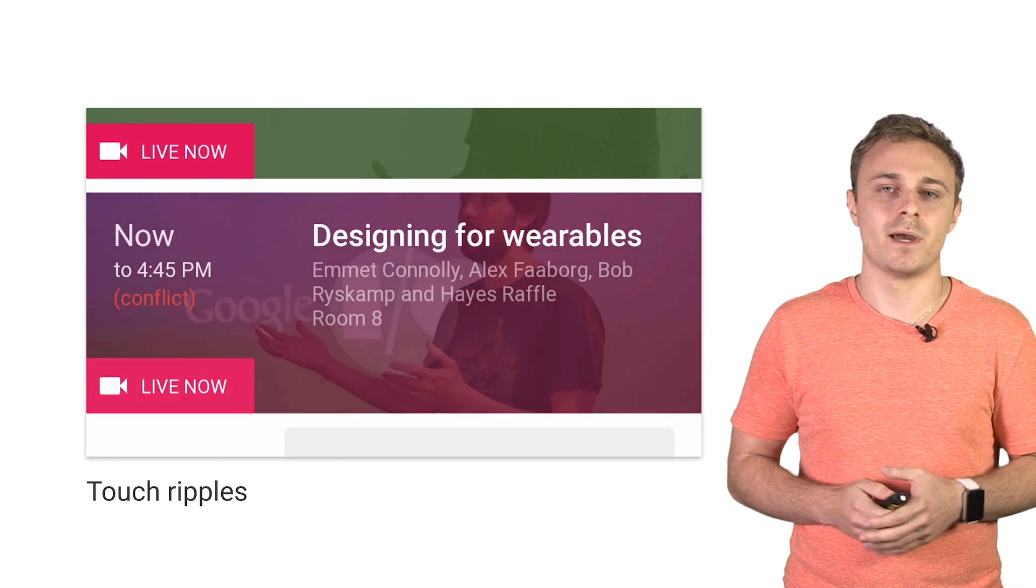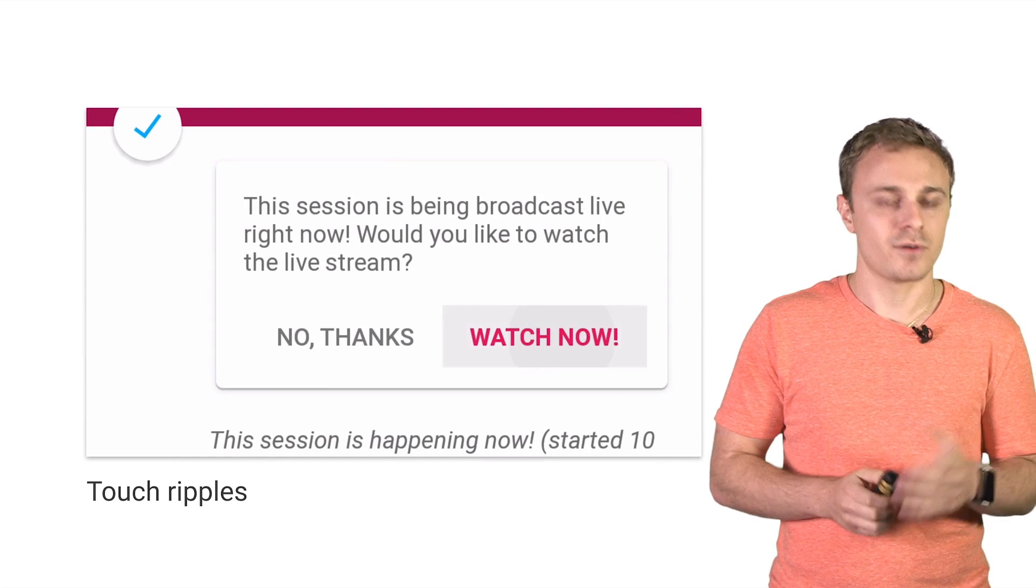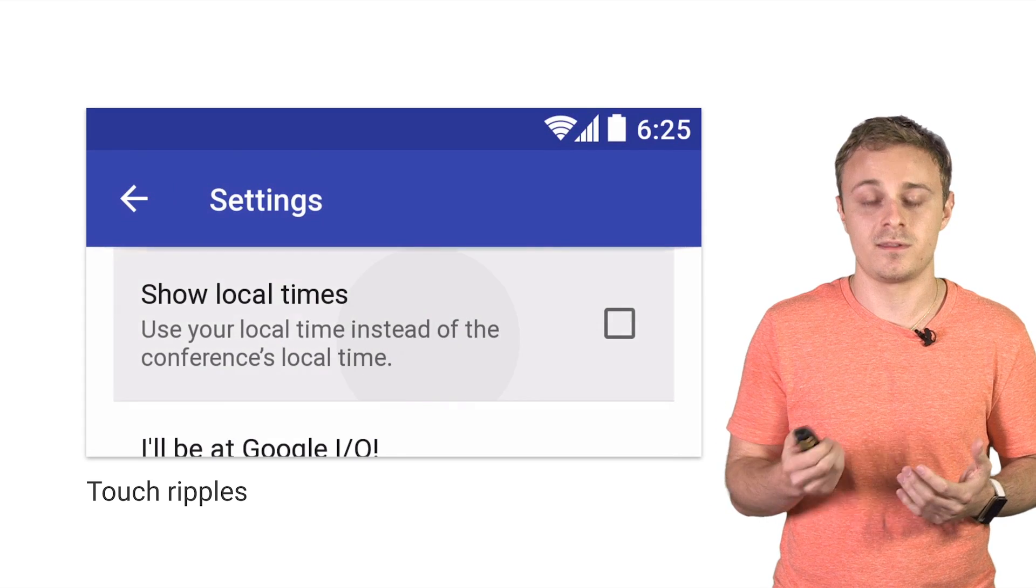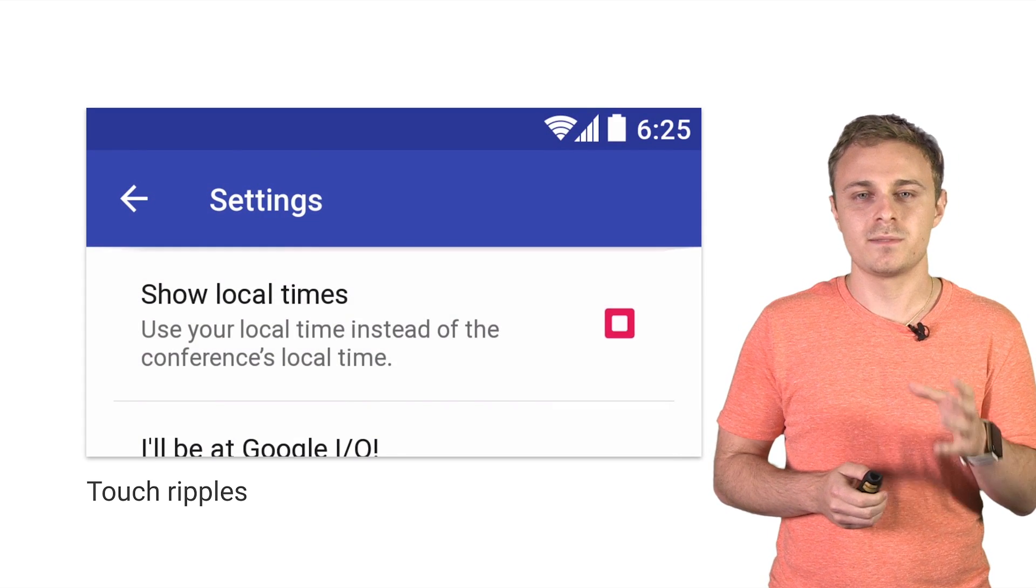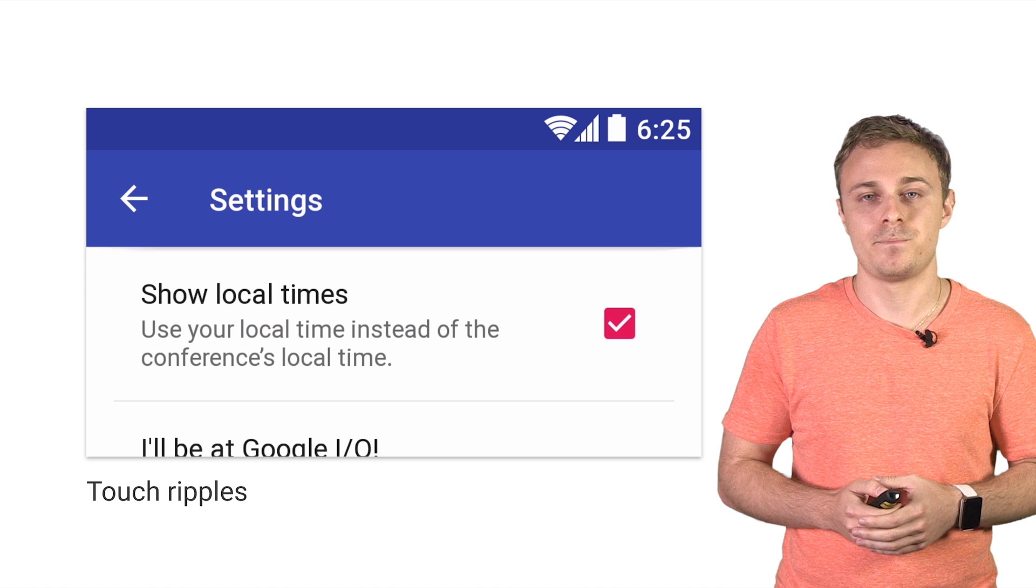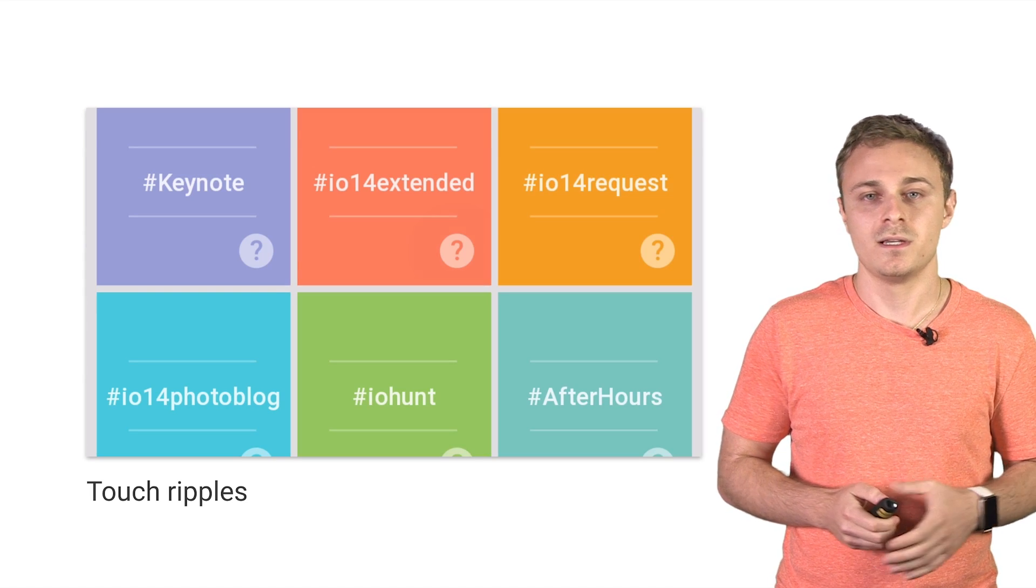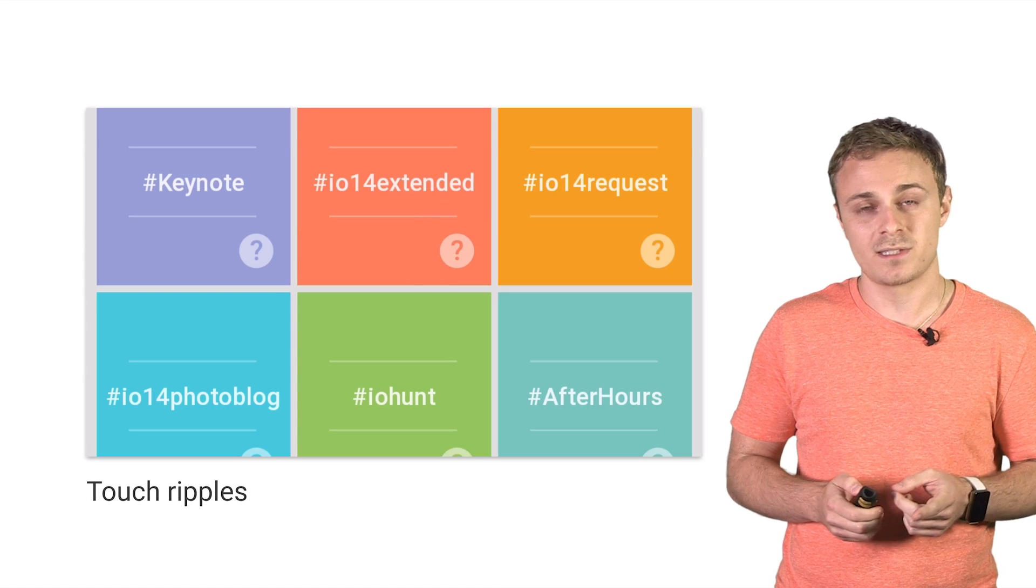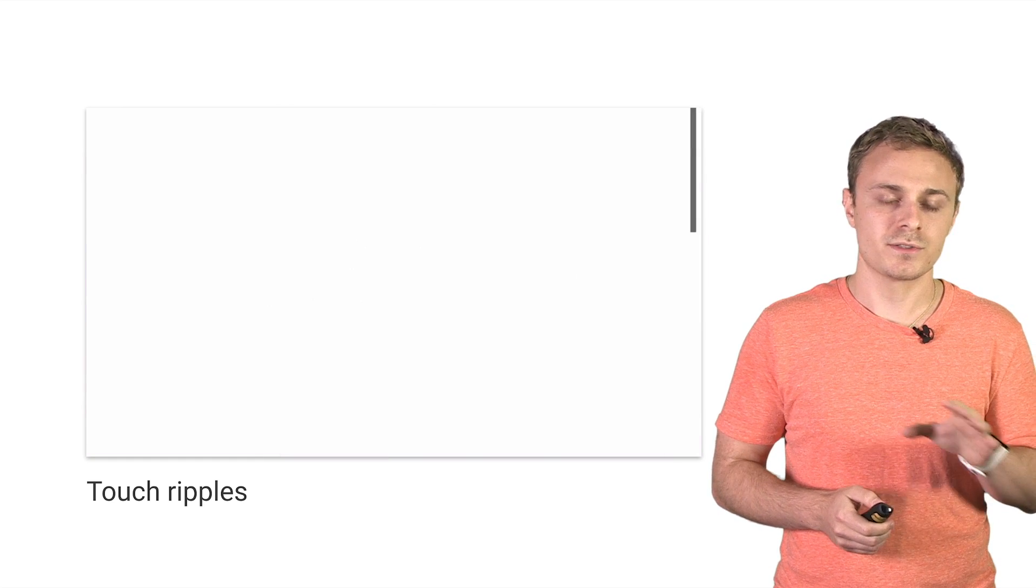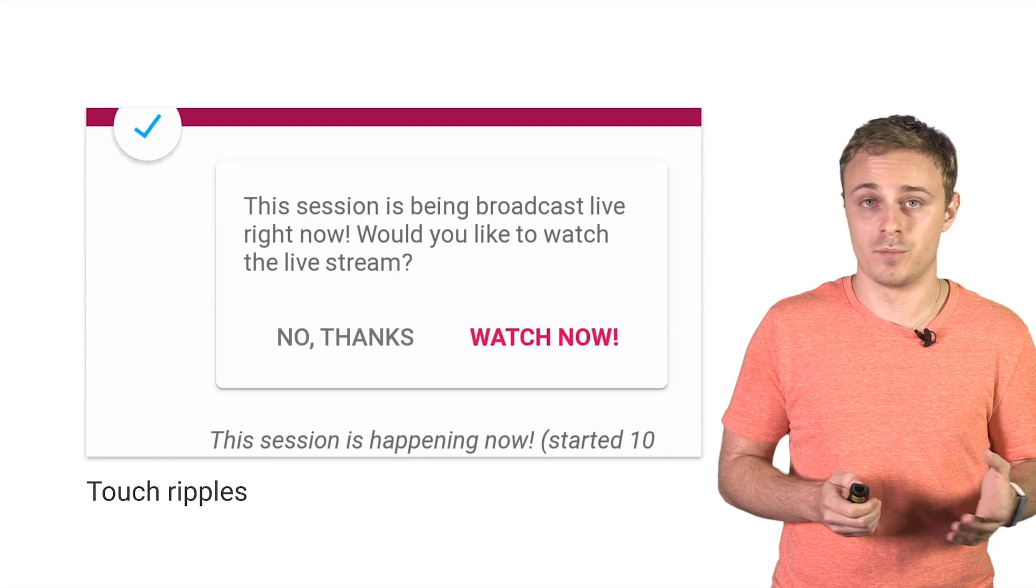First, touch feedback ripples. They're super satisfying. They're also built in as soon as you switch to the material theme in L. But we wanted to make sure they looked really good on any background. So we customized ripple colors for many elements to ensure the ripples were visible but still subtle, regardless of the background. We also used both the bounded and unbounded styles where appropriate.